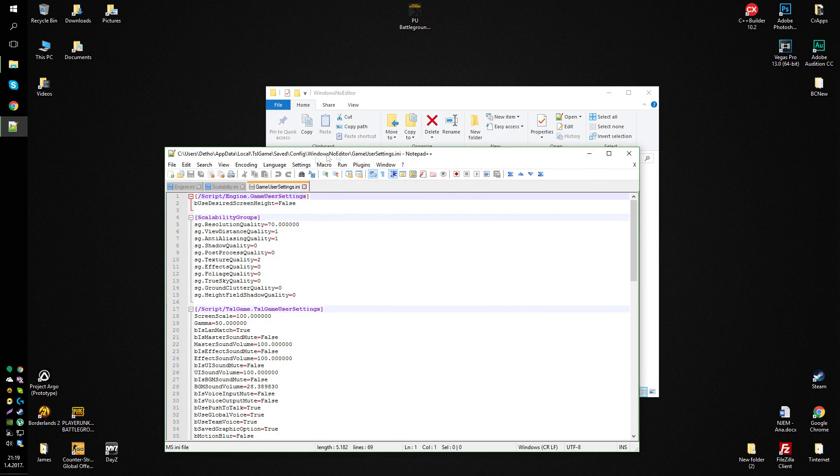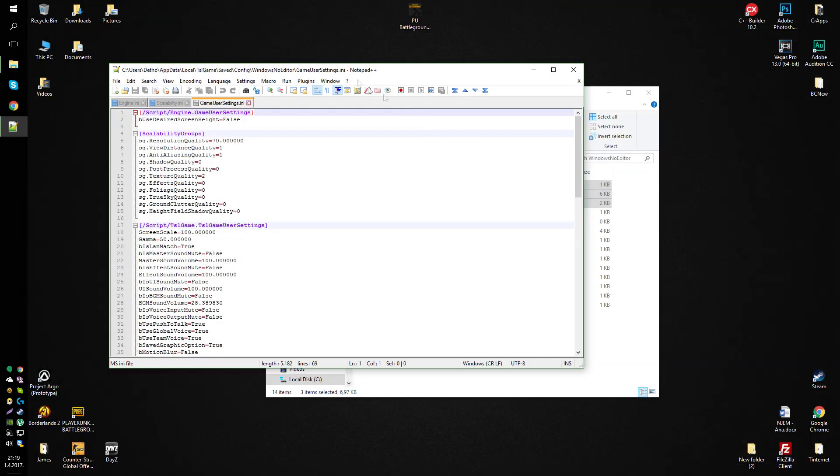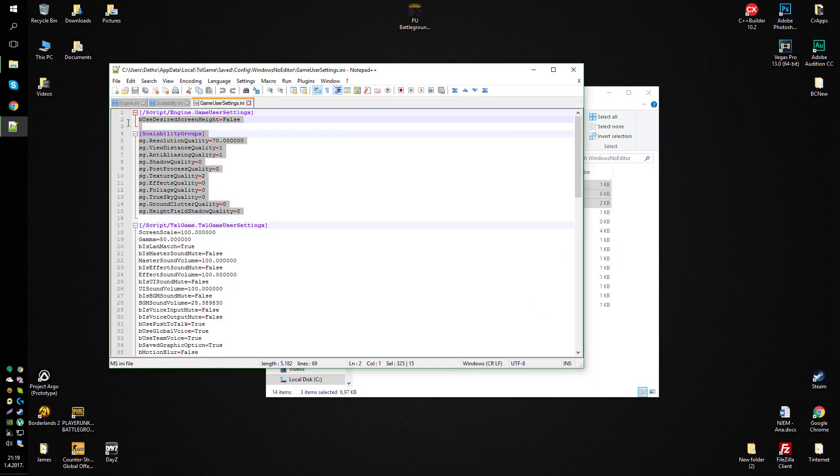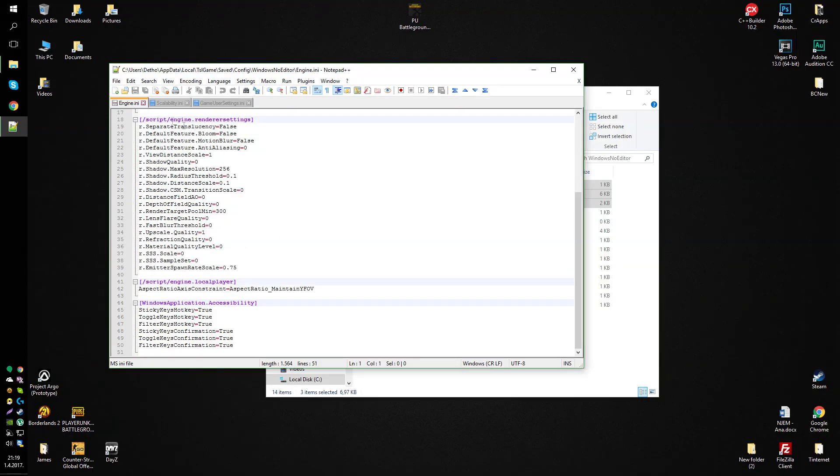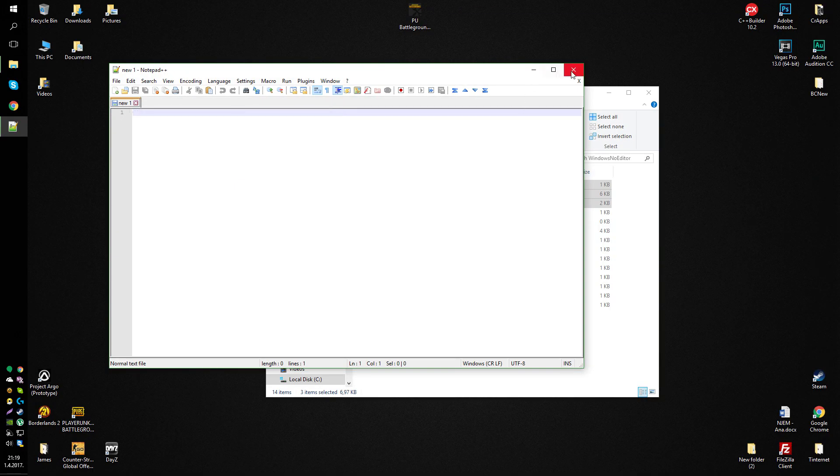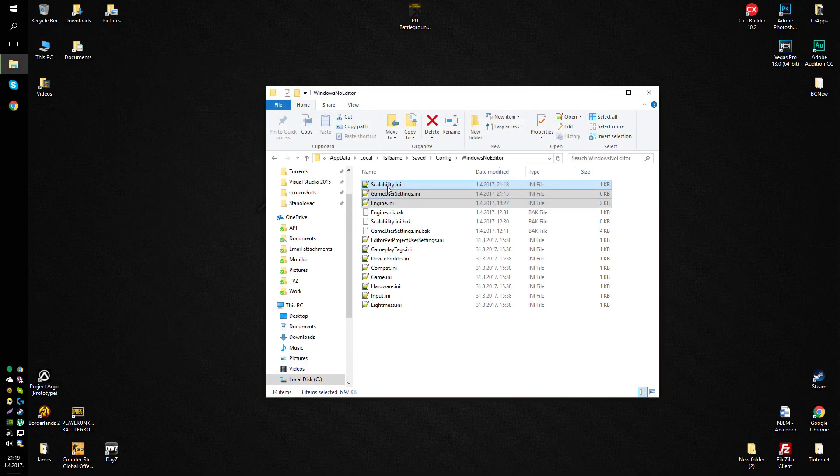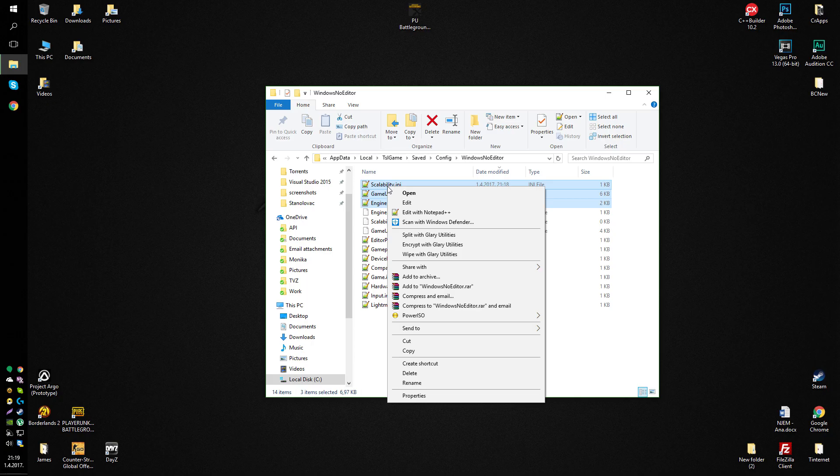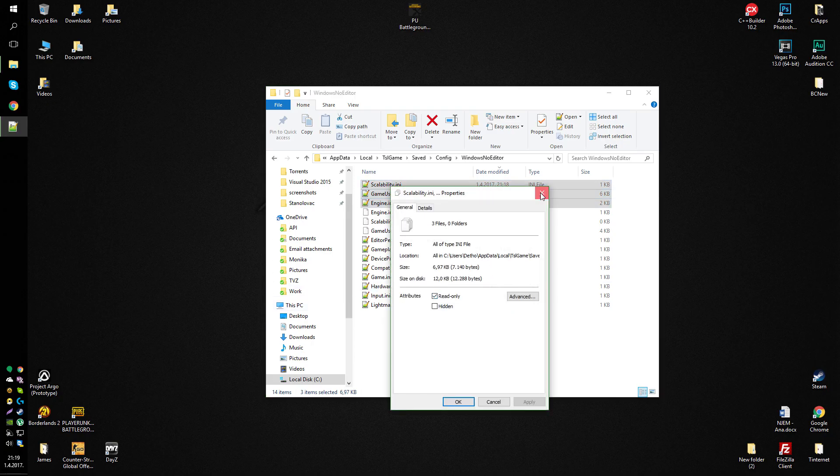So you can just open them up, copy paste from the description or whatever you want. And that's basically it. When you save all these, make sure you press right click on all three files, go to properties and mark them as read only.